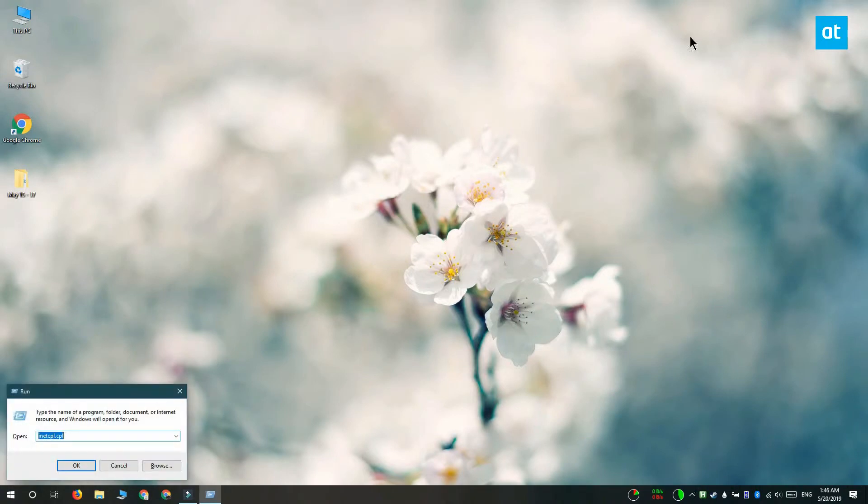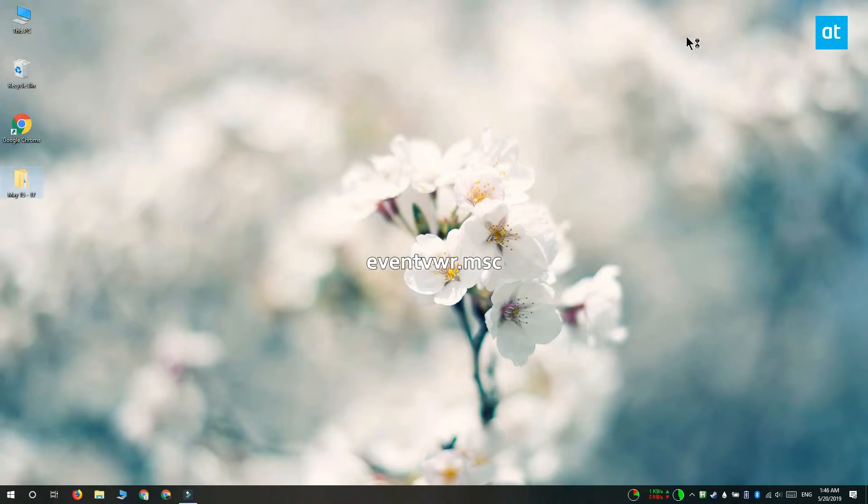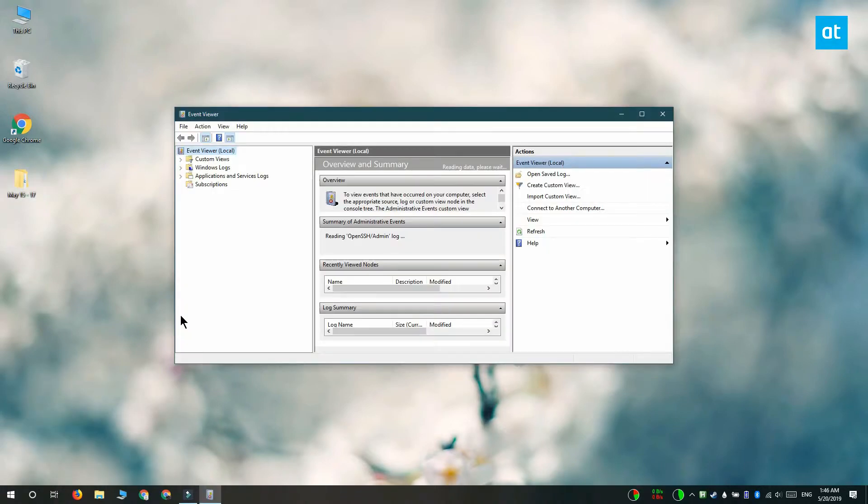To view this, type the Win+R keyboard shortcut to open the run box. In the run box, type the name of this app that you see on your screen and it will open the event viewer. You can also search for event viewer in Windows search.